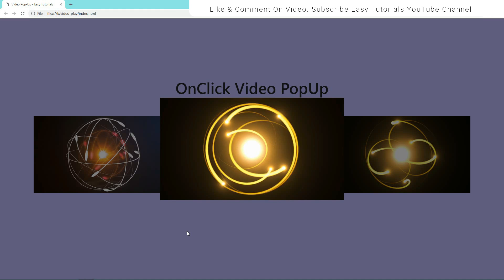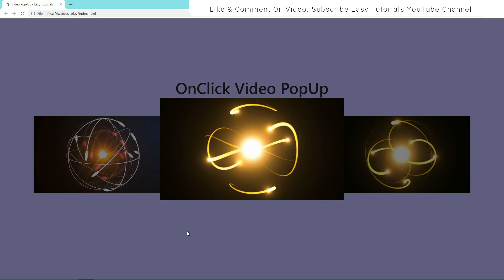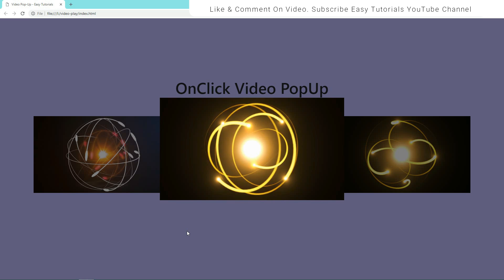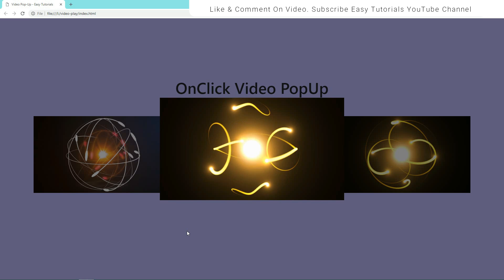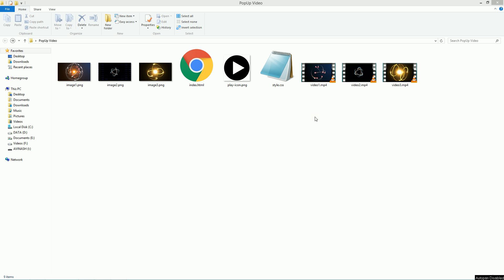So in this video you will learn to create this pop-up box that will contain a video. Before starting, I request you to please subscribe to my channel Easy Tutorials to watch more videos like this one. Now let's start this tutorial.